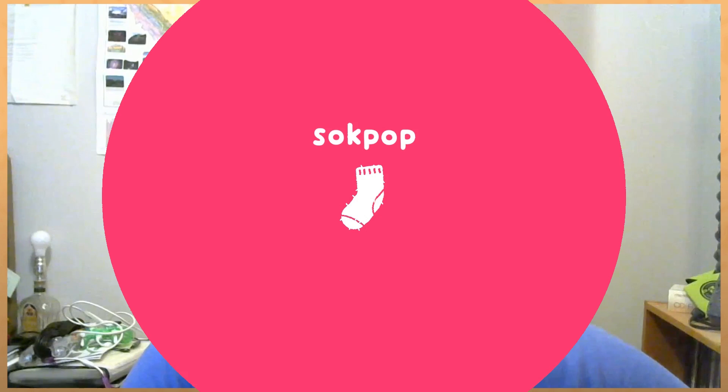You're watching a video promoting the Patreon for Sockpop Collective, a group of indie game developers who for the last year and a half have been releasing two game jam style games every month.